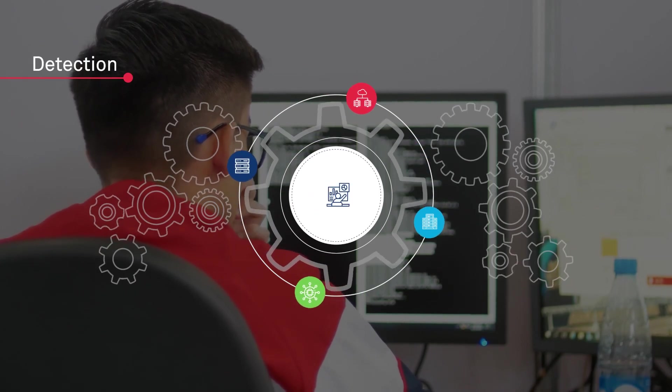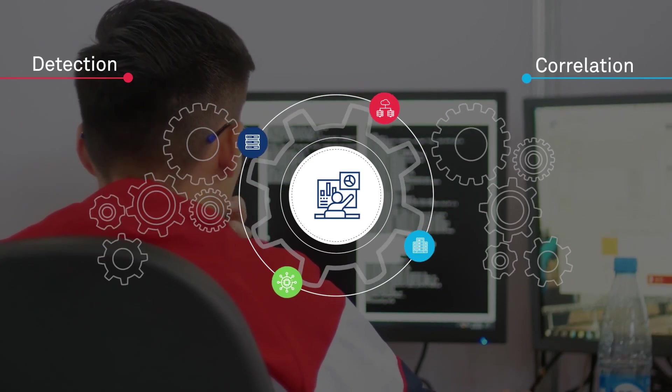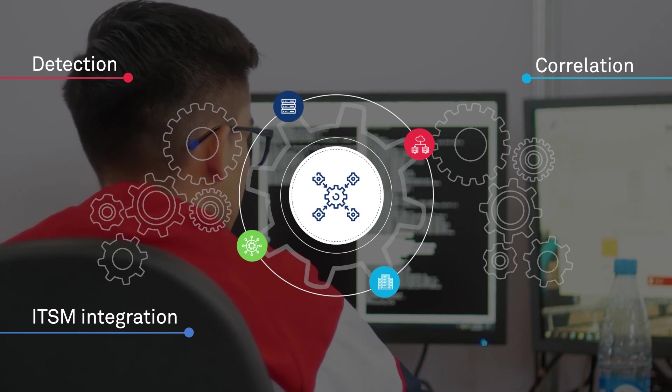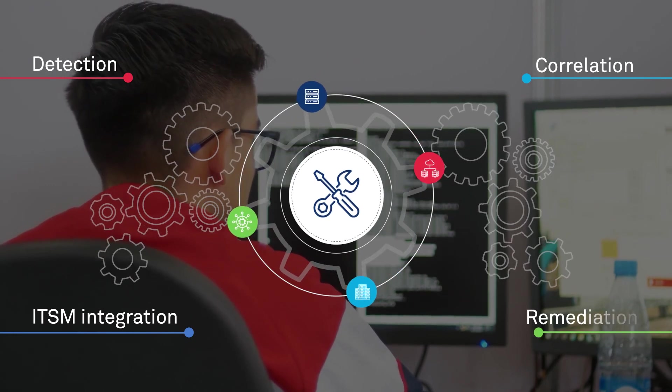The journey includes detection, correlation, ITSM integration, and remediation.